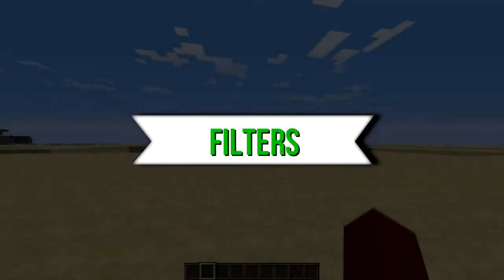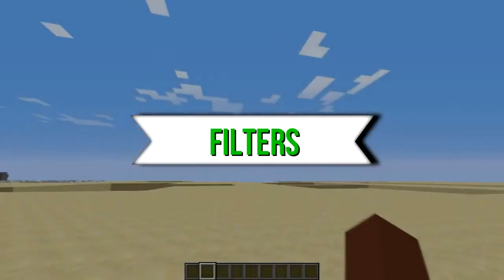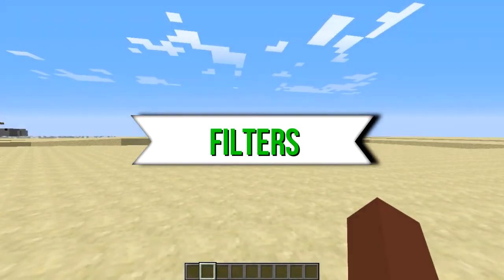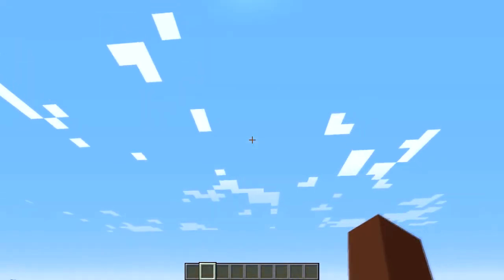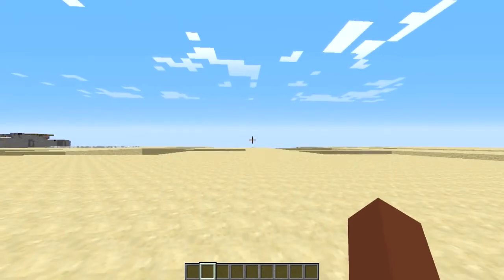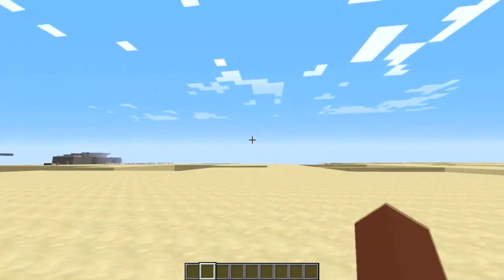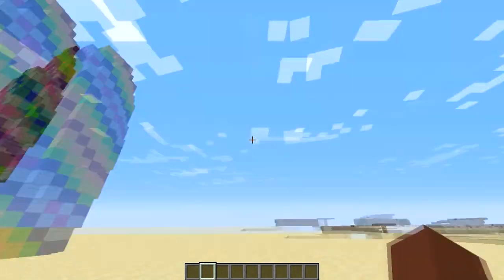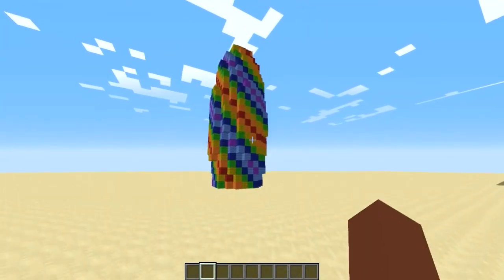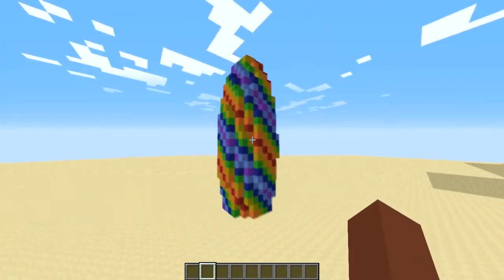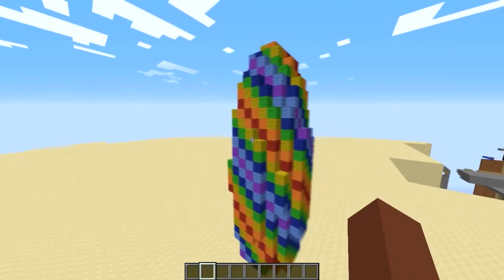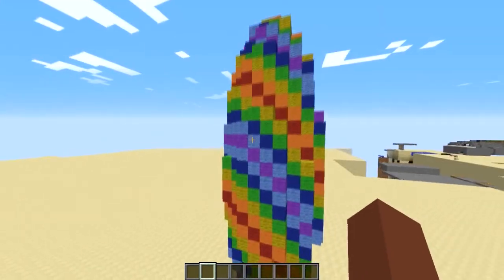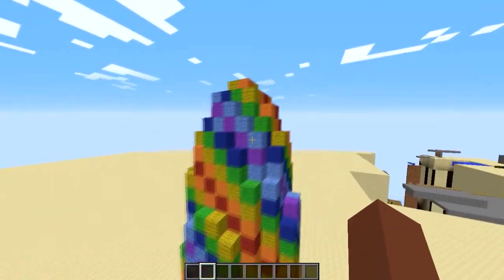Hello everybody and welcome back to the filter show, where I showcase two filters that might help you in your map making. We're showing off this filter — this is the Fabulous Filter version 3.